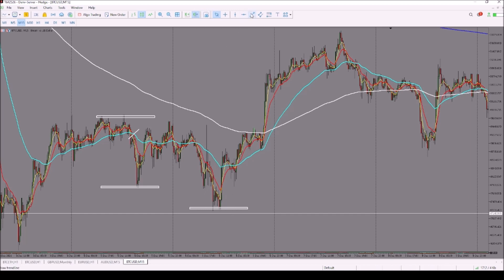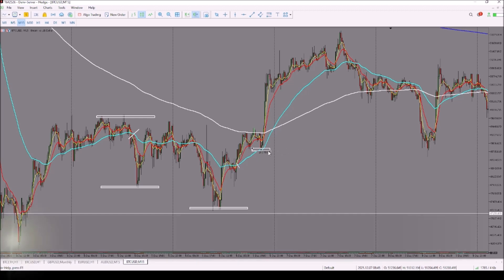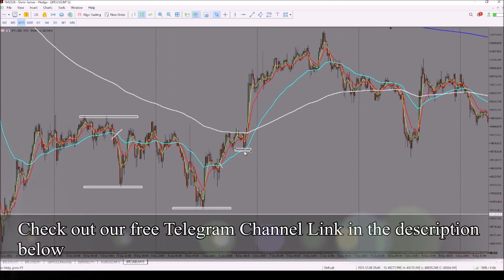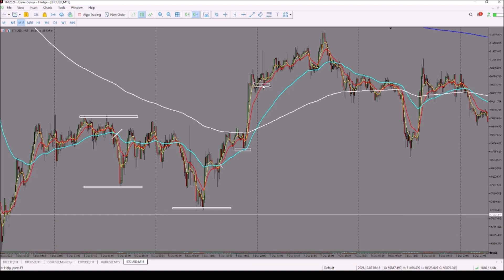From this low we had a 50/13 EMA crossover. After that crossover we had the first bounce on the 50 EMA, and then the second bounce on the 13 EMA. That gives us wave one, wave two, and then the last wave.